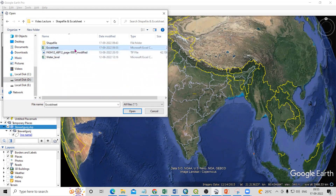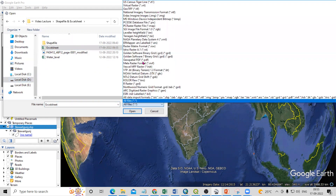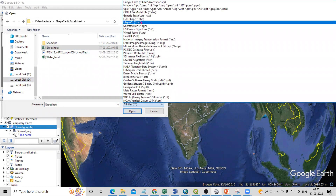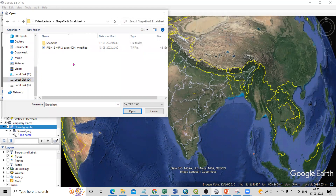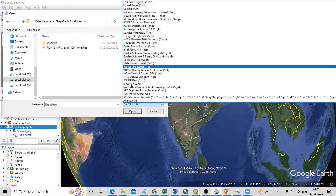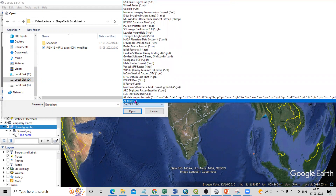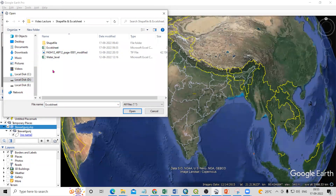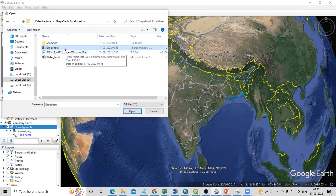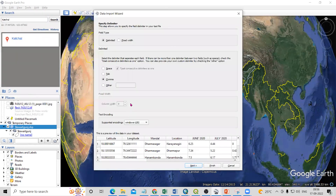You can see the Excel sheet option is showing there. If it is not showing, it might be because you have selected some other file format — it will not show in that case. For the Excel sheet, you need to select 'All Data' to see all available files in that folder. Just click on the Excel sheet file we want to add — we have converted it to CSV format — then click Open.